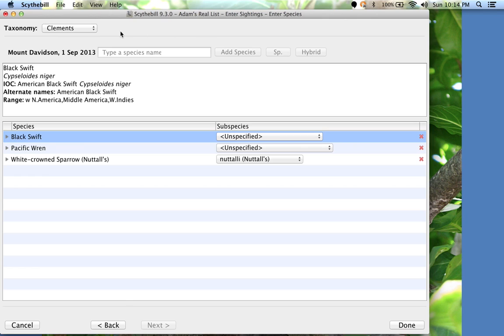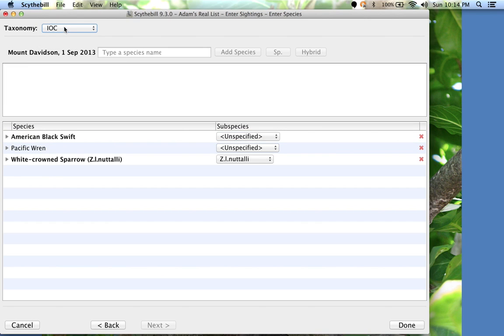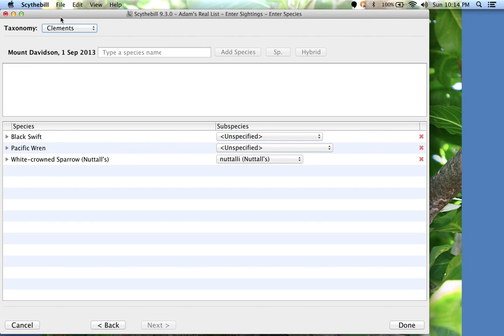By the way, you can switch taxonomies at any time. Let's go to the IOC list now. And back to Clements. It's that easy.